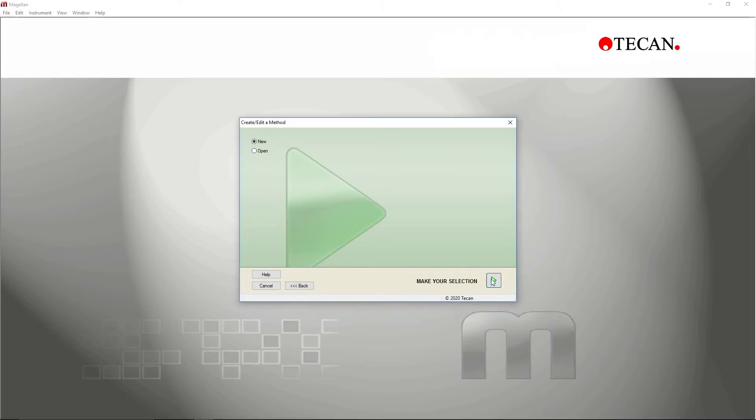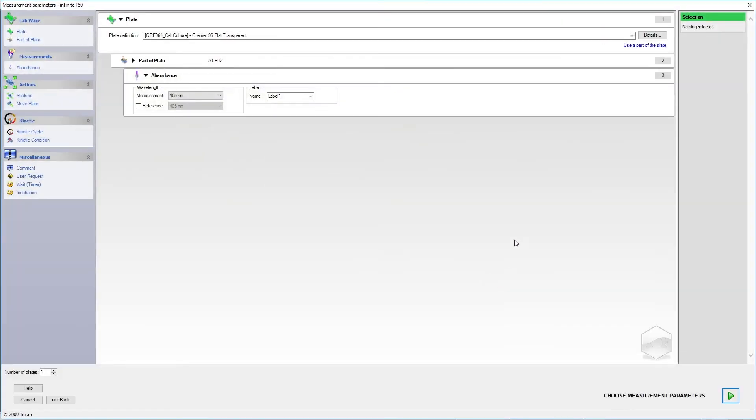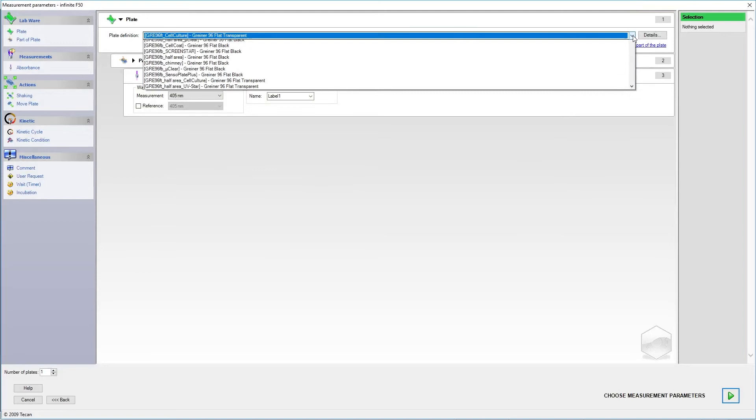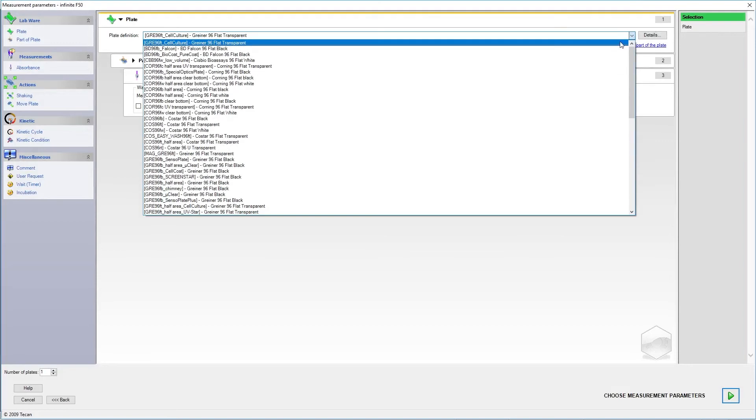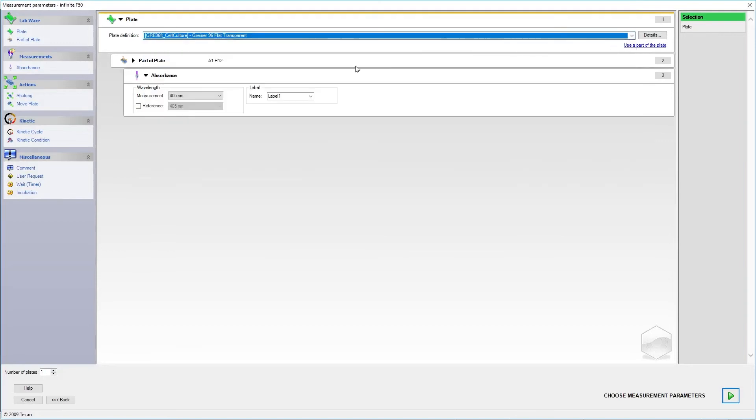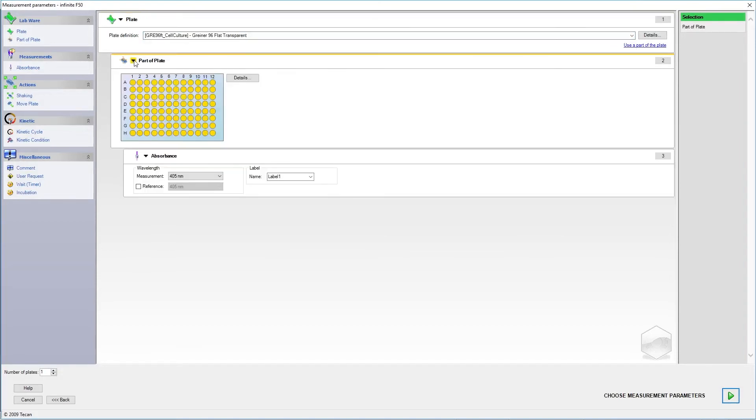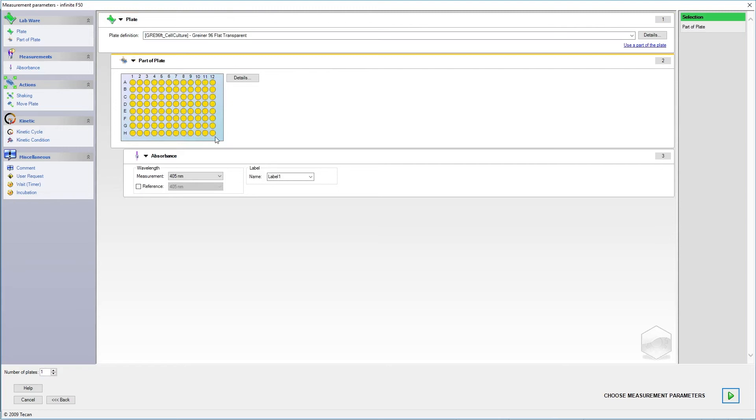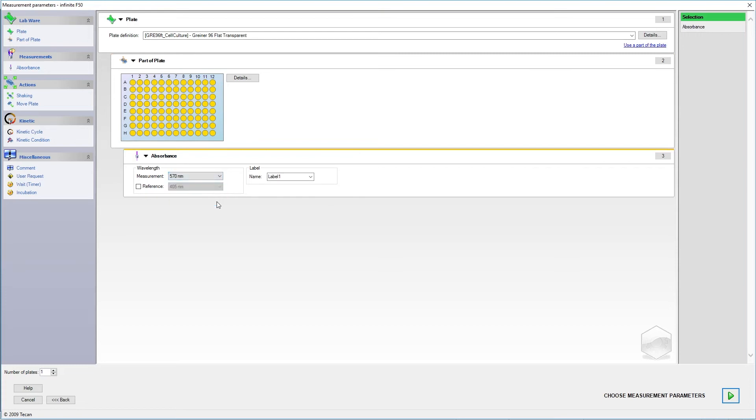First, we need to define the measurement parameters. Choose the correct plate definition for the plate you are using and the area you would like to measure. To perform an absorbance measurement, you can choose a measurement wavelength and reference wavelength if desired.